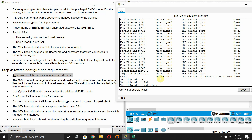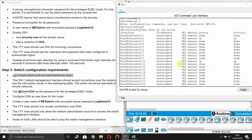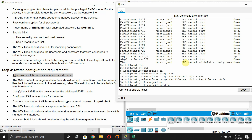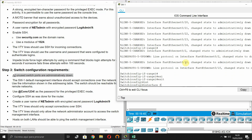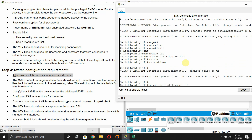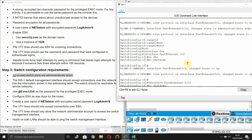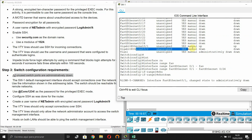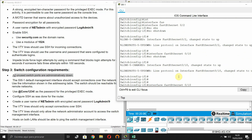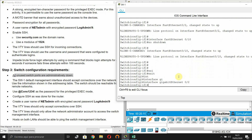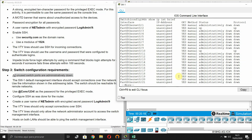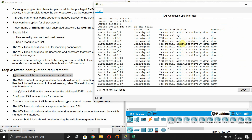We'll use 'interface range FastEthernet 0/1 to 0/24' and enter 'shutdown'. Then bring specific ports back up: 'interface FastEthernet 0/2' — no shutdown, 'FastEthernet 0/10' — no shutdown, and 'interface GigabitEthernet 0/1' — no shutdown. Let's confirm the configuration.